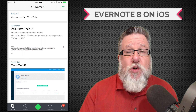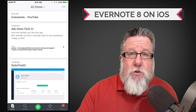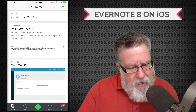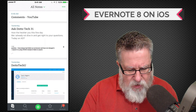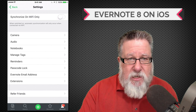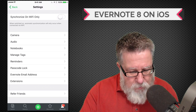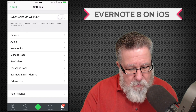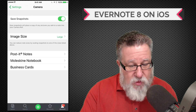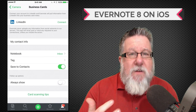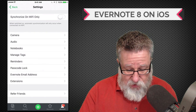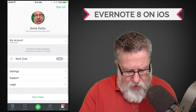The next button over gets us to our shortcuts, which we use for organizing and structuring our Evernote account, and then finally into the Evernote account settings themselves. This is where you manage how Evernote works for you — including how it deals with post-it notes, business cards, and camera settings. All of your functionality and settings are in the account settings area.